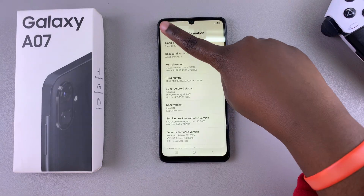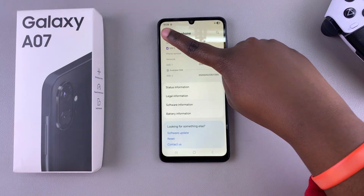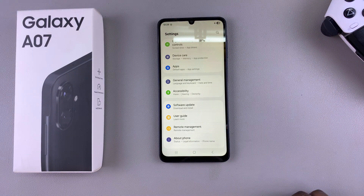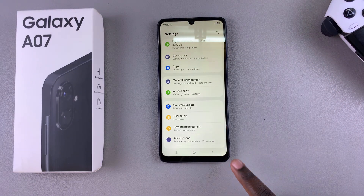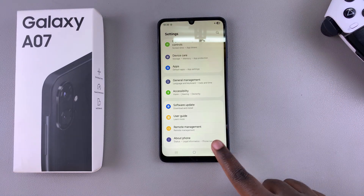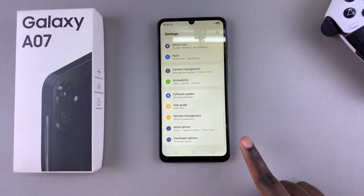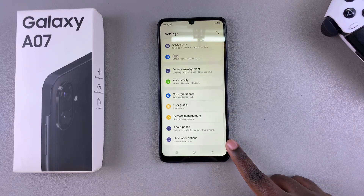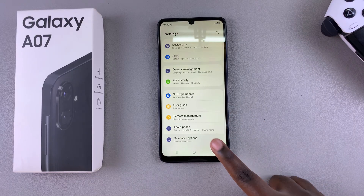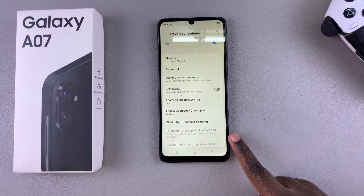Once you've done that, navigate back to the main settings menu. When you scroll down further, beneath 'About Phone,' you should see 'Developer Options.' Go ahead and tap on it once.